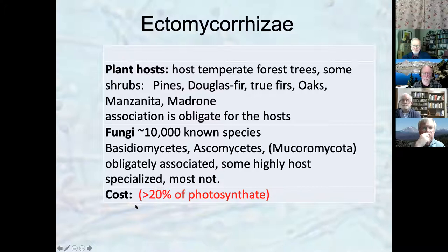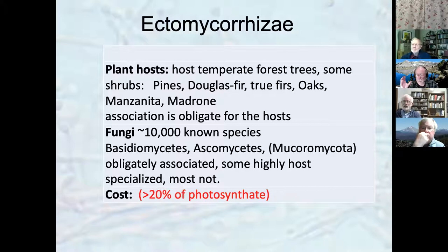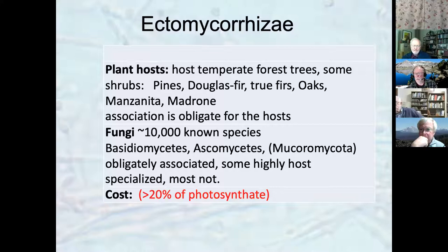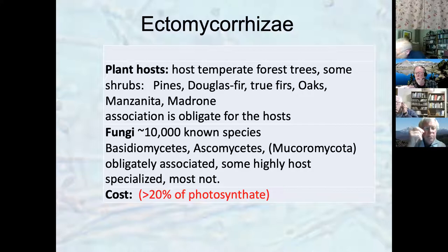The cost of this interaction for the plant is significant. Estimates vary widely, but a safe lower bound is that about 20% of the net photosynthate of large trees goes to their fungi — roughly what we pay in federal taxes. It's a huge amount of net primary productivity, but these trees cannot grow in the areas where they grow without these fungi, primarily because the nutrients are tied up in ways the trees can't access without fungal help.